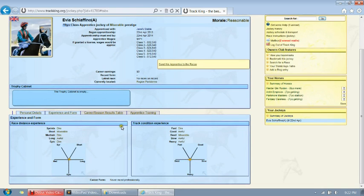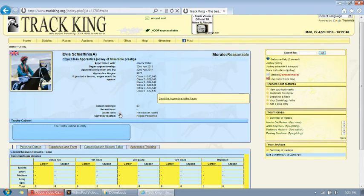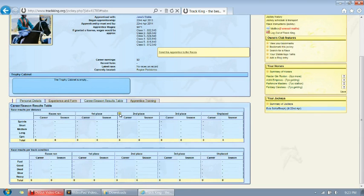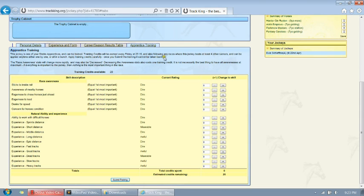Now if we go to Experience and Form, we'll see that our jockey does have some basic experience, not much. And it really does take a good amount of time for your jockey to become good. Your jockey has not been in any races. And if you go to the Apprentice Training tab, you'll notice that you have 20 credits available. Every week you'll receive credits to give to training, and your jockey will learn things as they race.